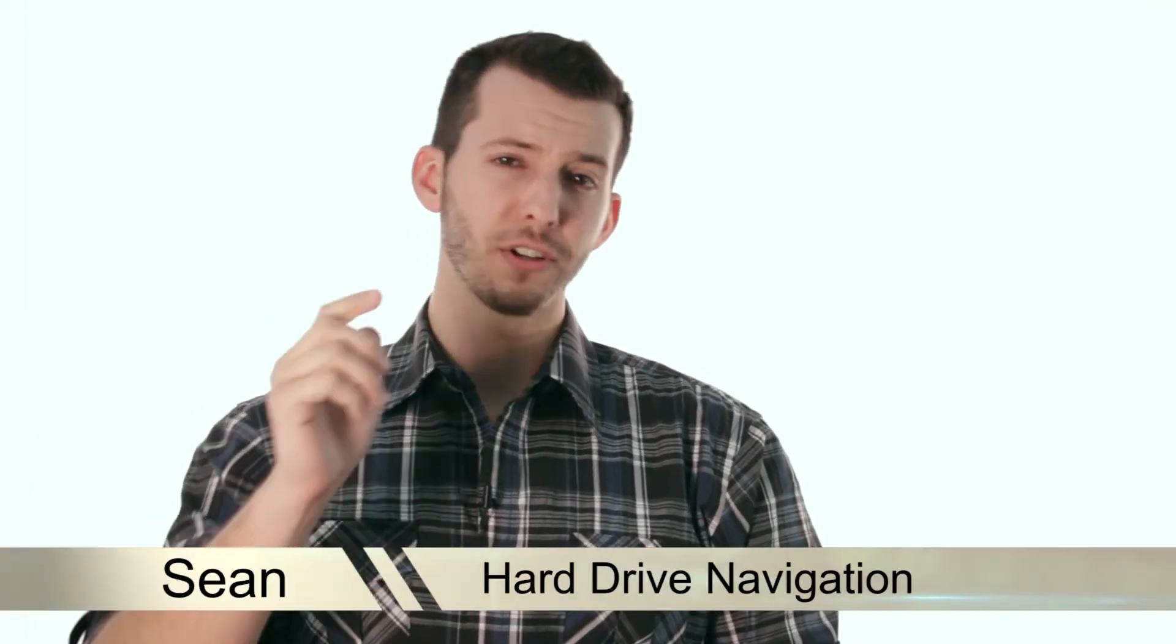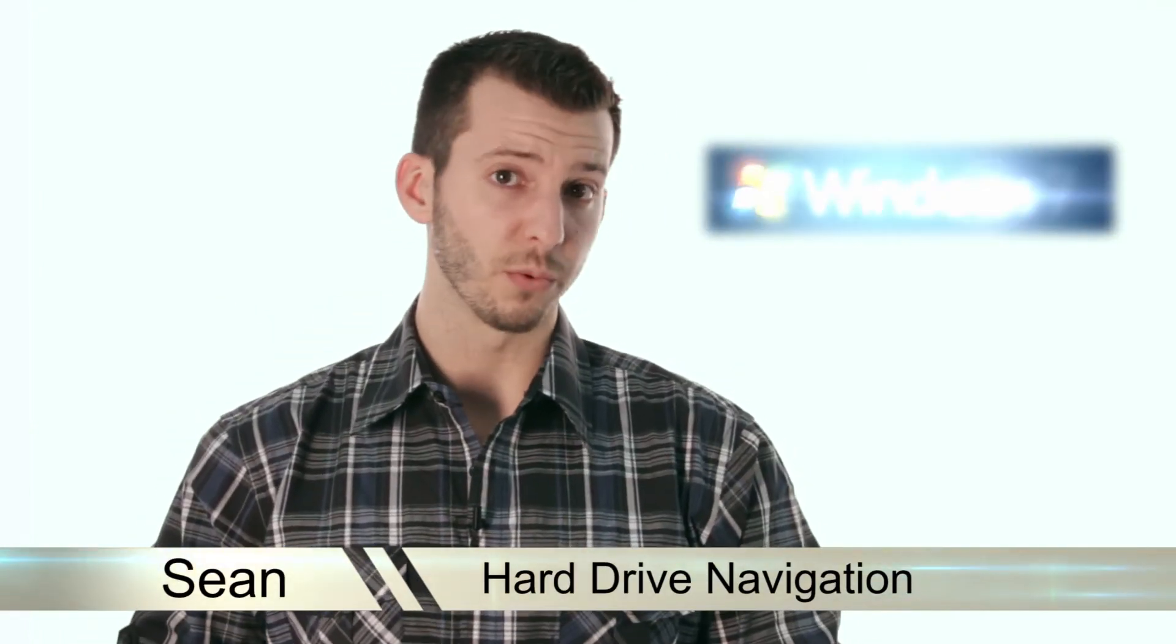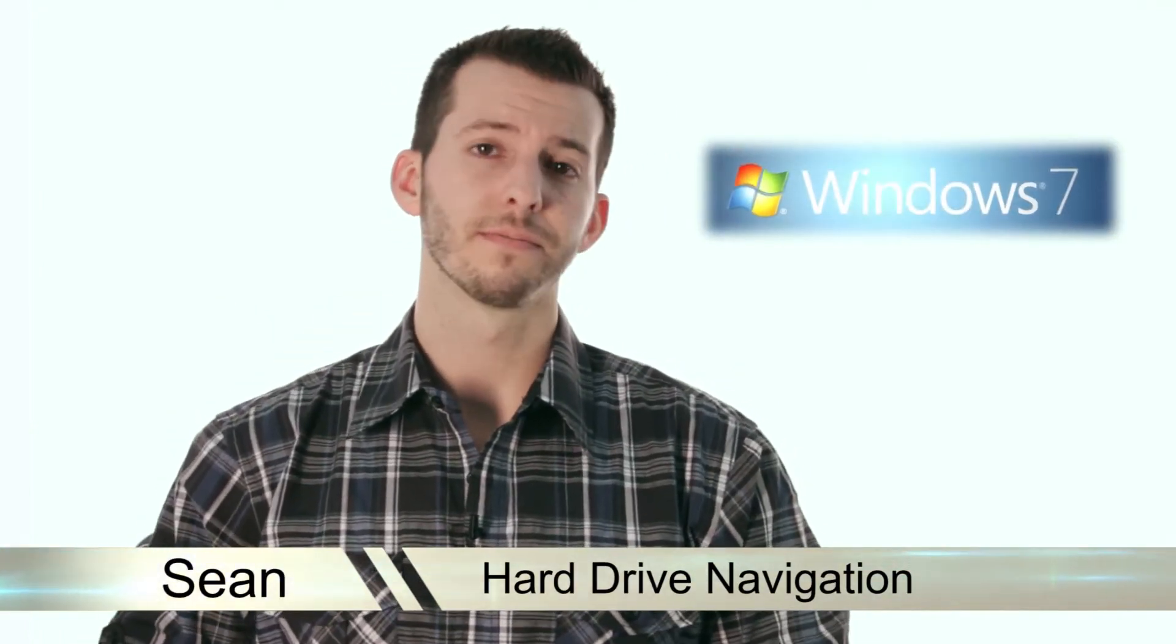Hey guys, Sean here, and today I'm going to make sure you know how to navigate your hard drive in Windows 7.